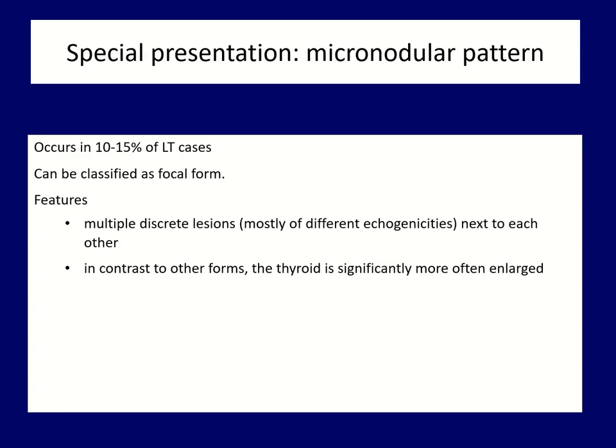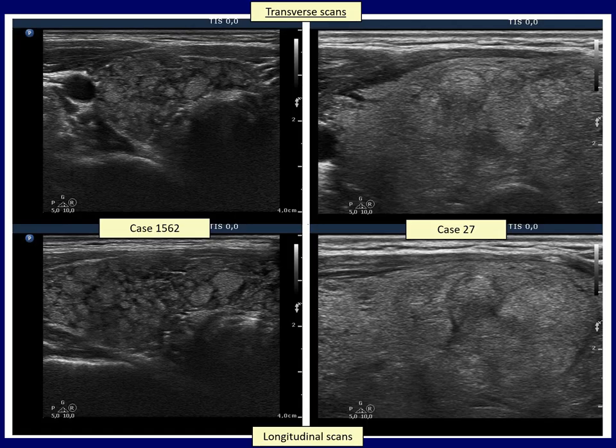The second special form is the so-called micronodular or pseudolobular form of lymphocytic thyroiditis. These micronodules resemble the former; however, the discrete lesions are larger, ranging from several millimeters to one to two centimeters. The discrete lesions frequently differ in echogenicity, but the echonormal or hyperechoic form is more frequent compared with the usual focal form or the honeycombing pattern. In contrast to most cases of lymphocytic thyroiditis, the thyroid is usually enlarged. In the left example, the thyroid is normal-sized with numerous echonormal areas in a hypoechoic background. The right case shows an enlarged thyroid where only the lower two-thirds is composed of discrete lesions.